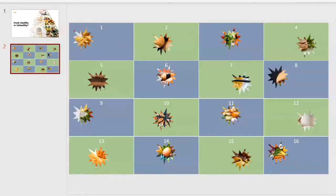The game slide shows 16 rectangles with a hole in each one, and through those holes you can see different types of food. The learners need to decide whether they think the food behind each rectangle is healthy or unhealthy.